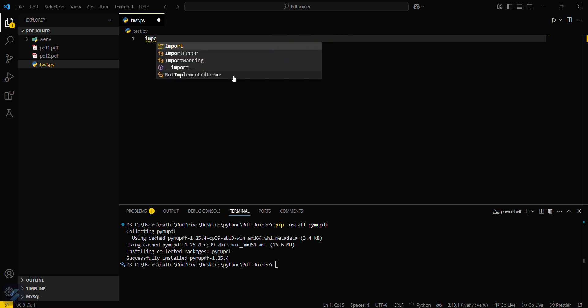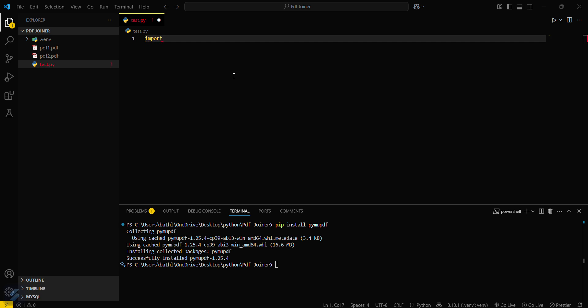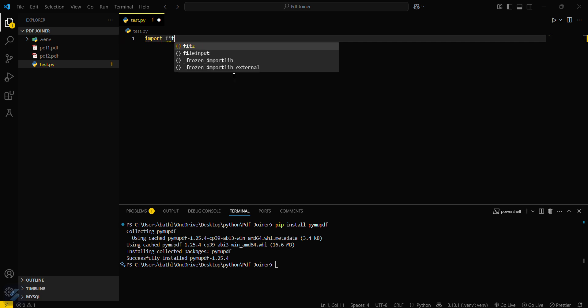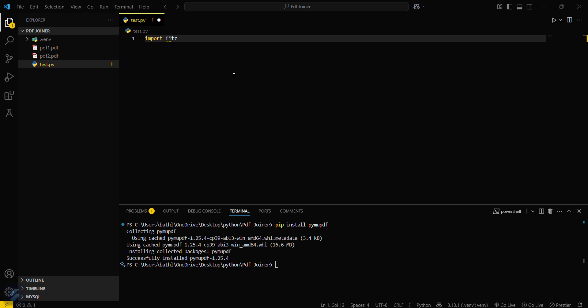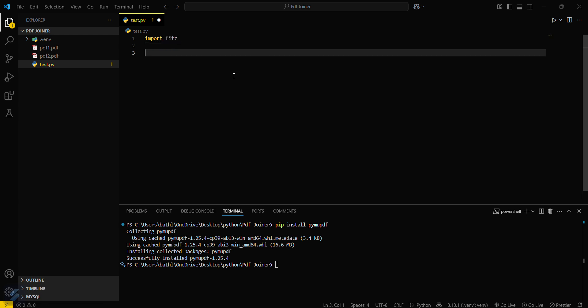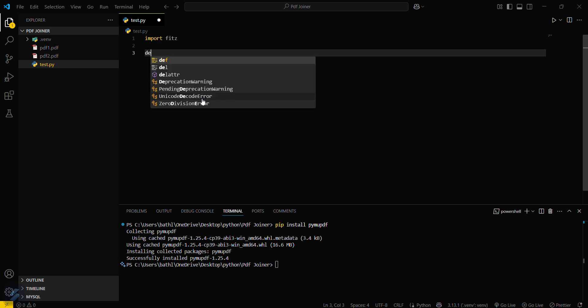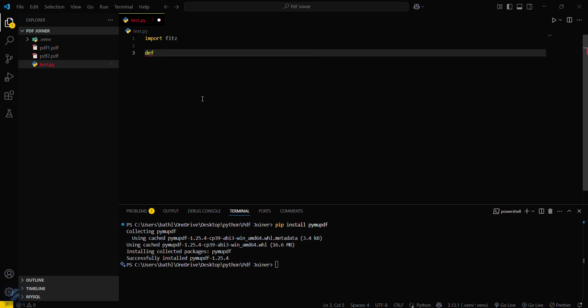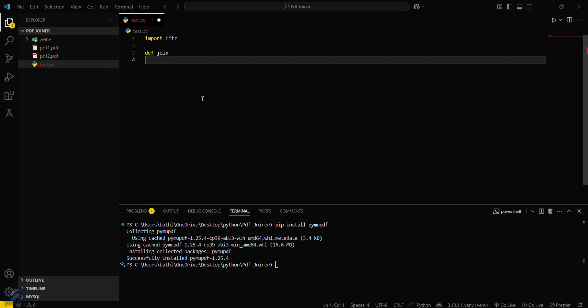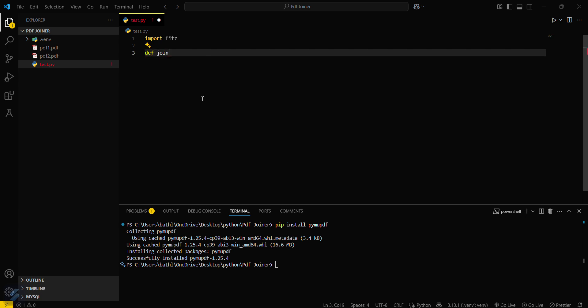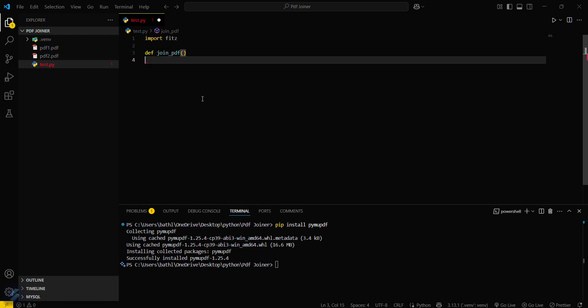And then what you have to do is import your module, import fitz. This is the required module which we have just installed. Now we have to create a function, let's say join_PDF.